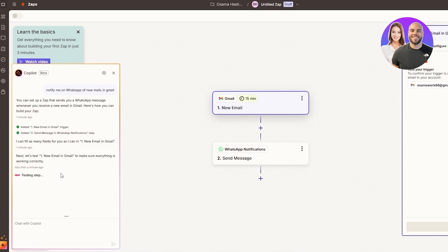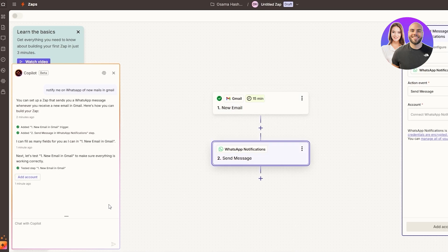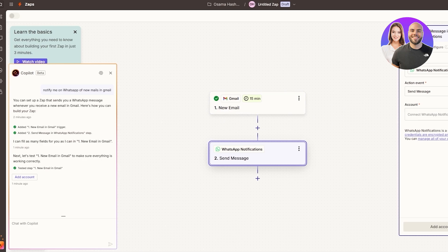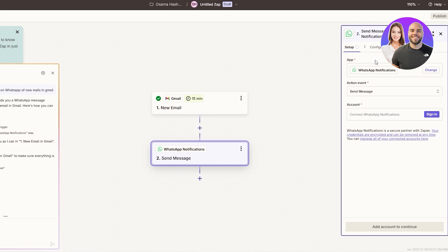Give it a couple of seconds and it should be good to go. It didn't explicitly say 'Test Successful' but it does have a green check mark — if it had failed it would show an exclamation mark or an error message. So we're good to go. Now we need to set up our WhatsApp configuration — WhatsApp notifications, Send Message.